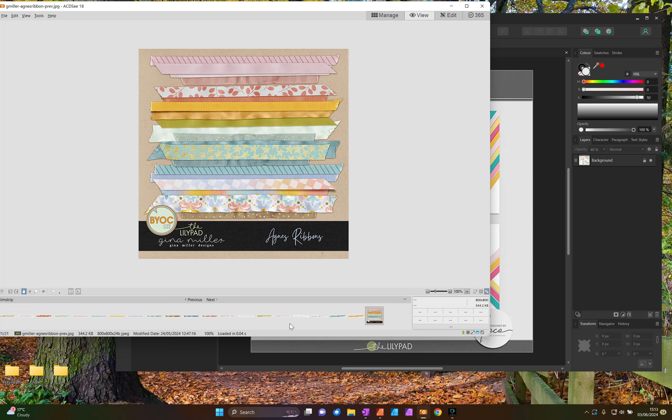I'm going to play today with some products from the Build Your Own Collab, BYOC, that we have at the Lillipad the first Friday of every month where all the designers all use the same colours and you can mix and match their kits and products together.